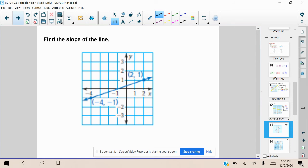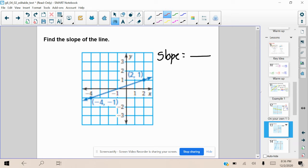Let's do another example. Please work on this graph and find the slope of this line. You first want to identify whether it's positive or negative and then figure out the change in y over the change in x. All right, if you're listening to my voice, that means you have attempted this problem and you are ready to check your answer. Slope is equal to the delta y, the change in our y value, over the change in our x value.